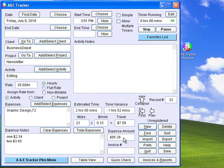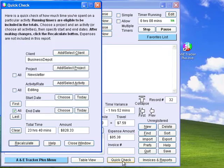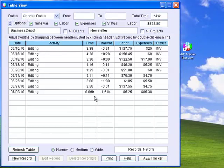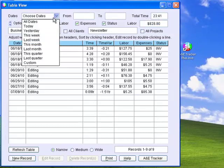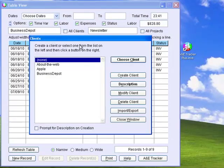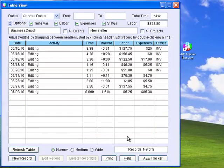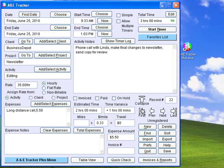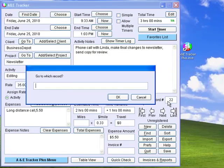At any time, you can get a running total of how many hours you have spent on a project by clicking Quick Check. You can also get a report of all the records for a client or project by clicking Table View. In either of these windows, you can select a date range and specify a different client or project. In the Table View window, you can easily go to another record by double-clicking a line in the table. Use the First, Previous, Next, or Last buttons to go to another record. You can also click on the Record Number field to go to a specific record if you know the record number.